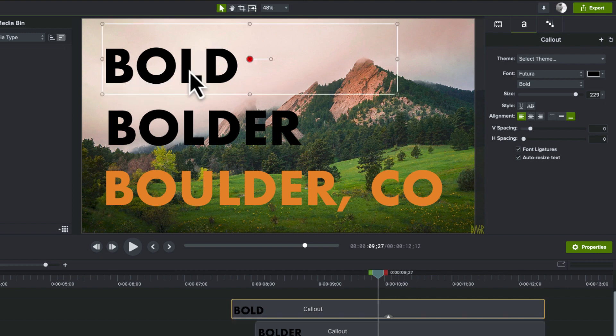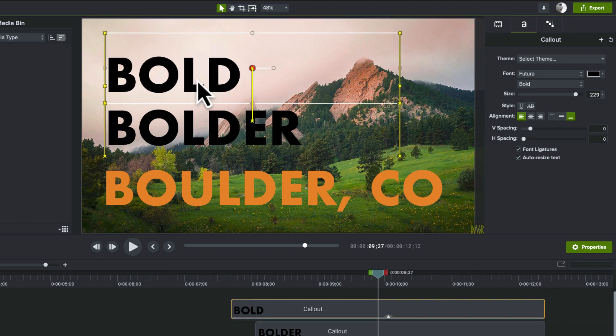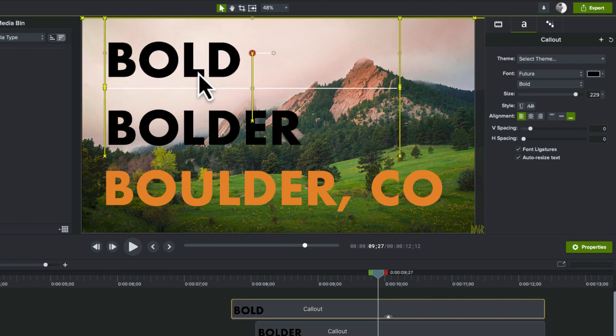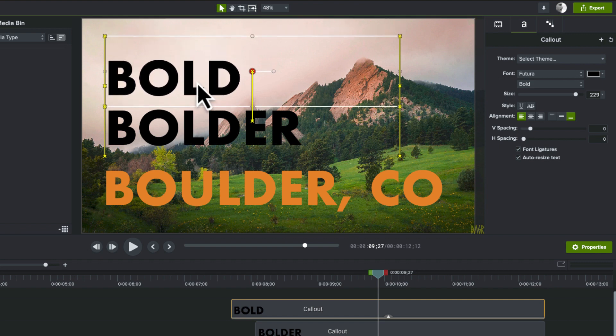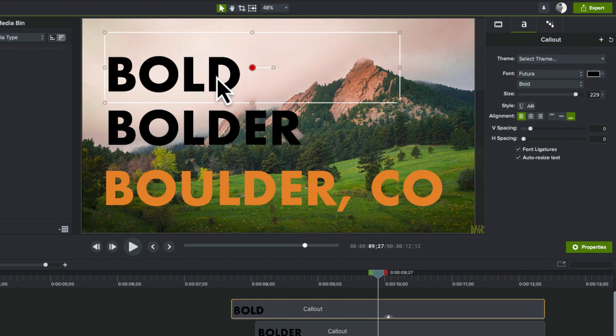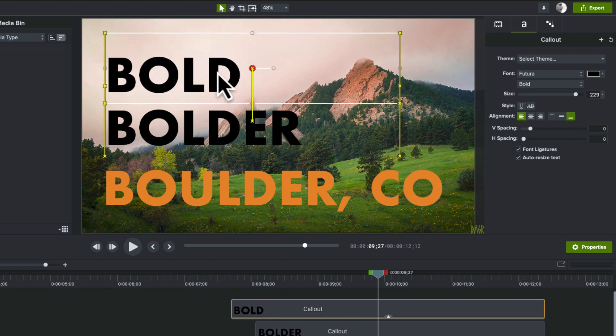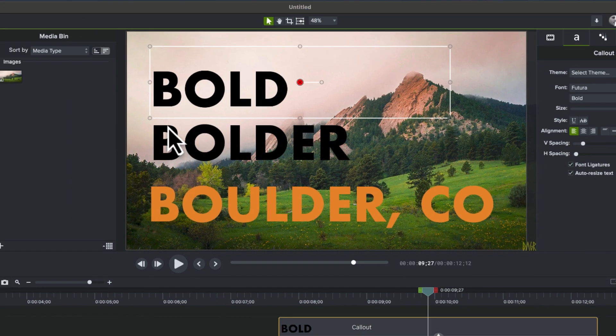Now there are some things in Camtasia that do allow you to, these guides that are new in Camtasia 2 that allow you to sort of line things up a little bit. And right now I can tell that these two are aligned because I got these yellow bars here, but this one doesn't seem to be aligned. Again, there's an easier way.